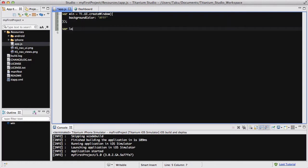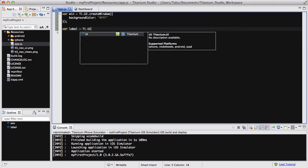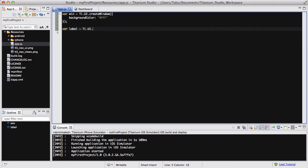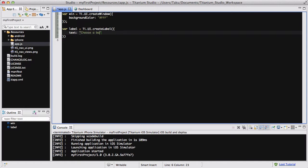The next thing we're going to do is create a label: label = Ti.UI.createLabel, and we are going to say the text is 'choose a background color'.